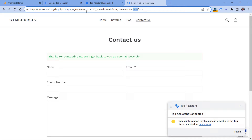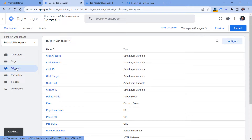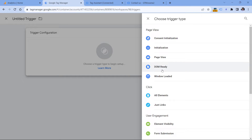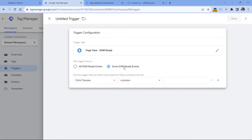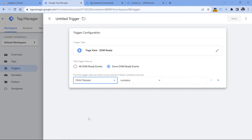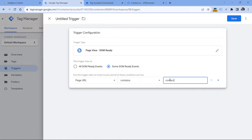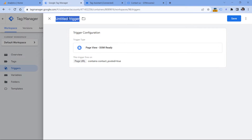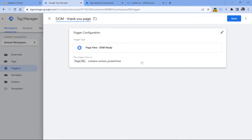So let's say that when the URL contains this — which is specific to the thank you page — then I will fire my tag. Let's go to Google Tag Manager triggers, click new trigger configuration, and then I will select DOM ready, but not all DOM ready events, but only those where page URL contains 'contact_posted=true', because that's what I have right here. Then let's name the trigger 'DOM thank you page' and click Save.